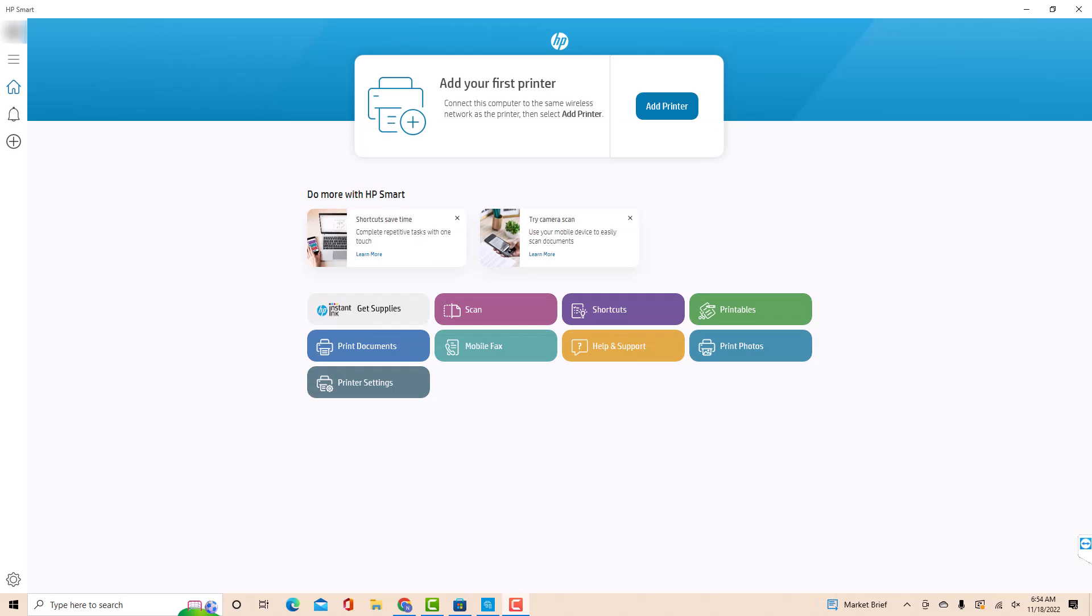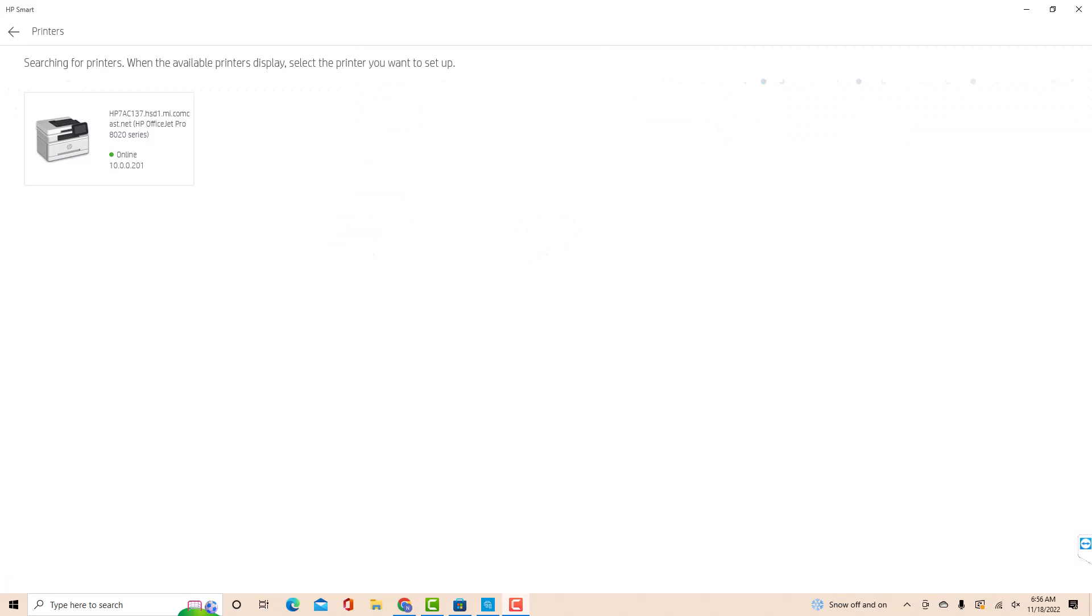Once you're signed in, you will see an option for Add Printer. Click on Add Printer. It will automatically search for the available printers. Click on the printer you wish to set up.